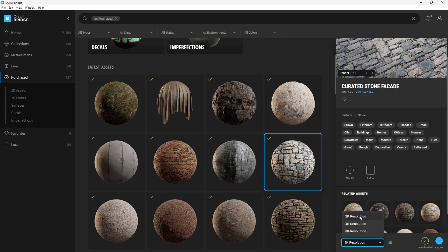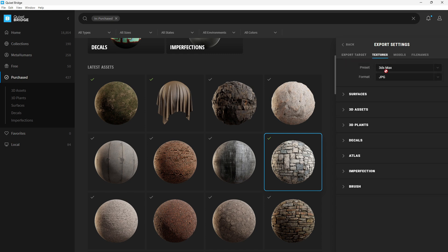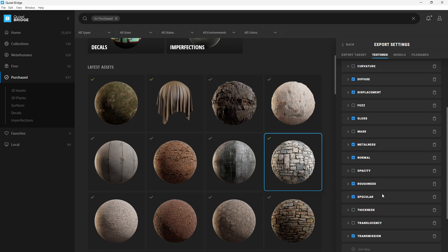In the Export Settings, you can set export target, textures, export options, and so on. Feel free to explore this amazing browser.